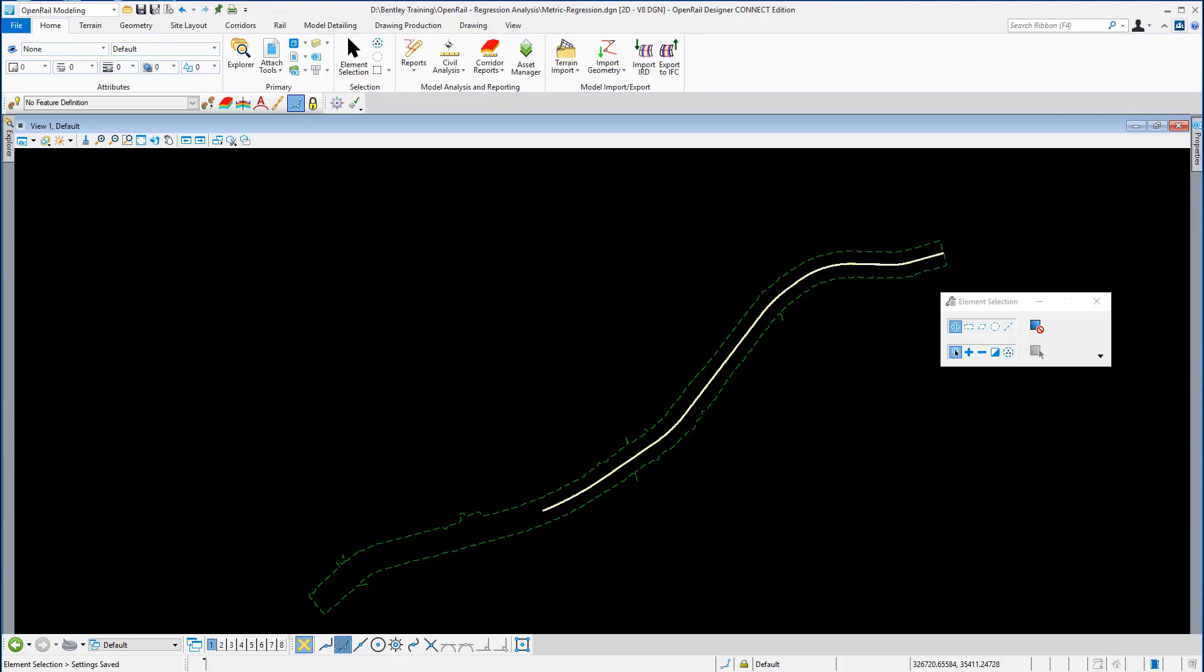In the section convert rails to centerline, you will create a horizontal centerline geometry from the left and right rails. The rail alignment will only contain line strings, curves but no spirals.